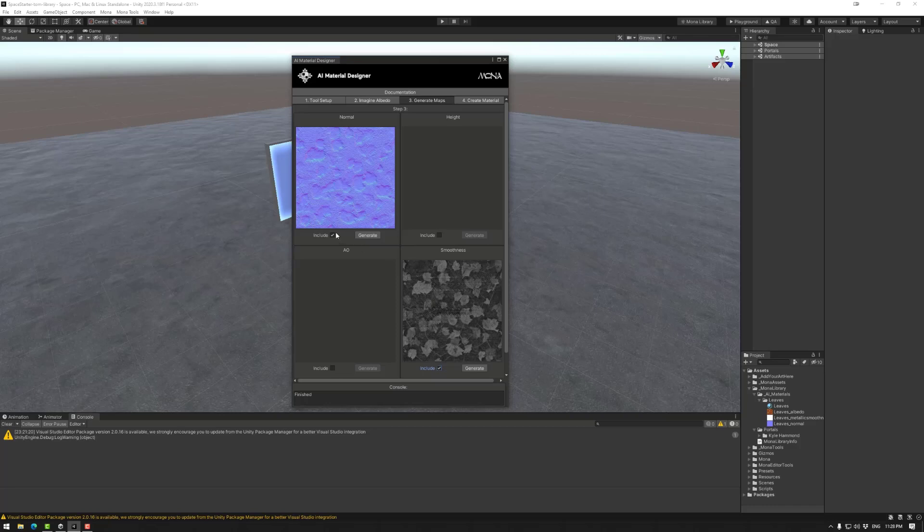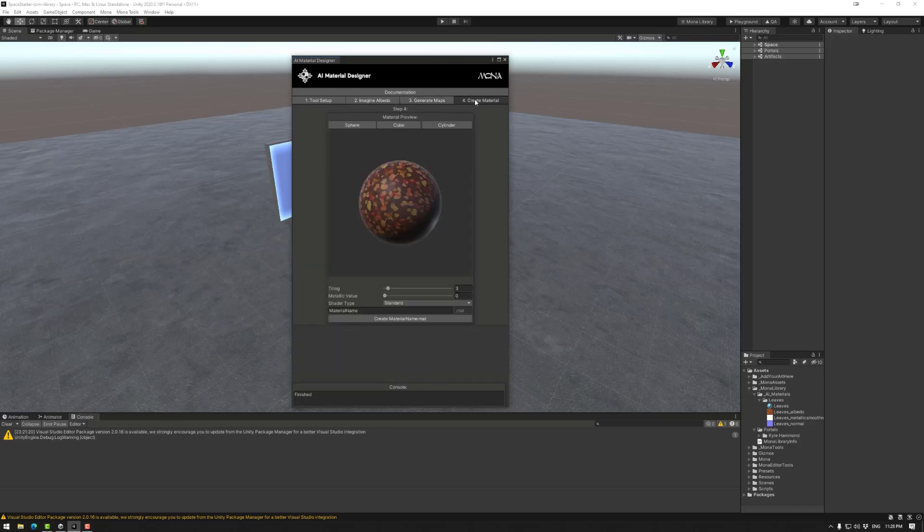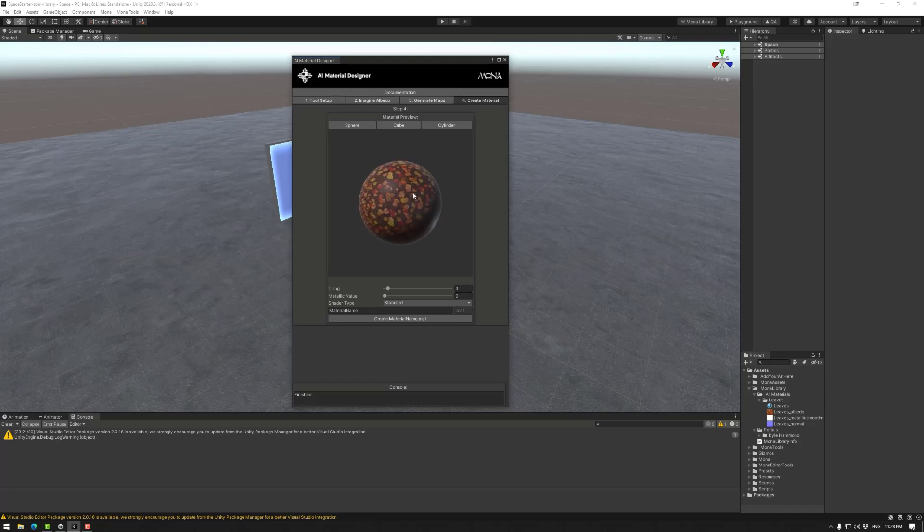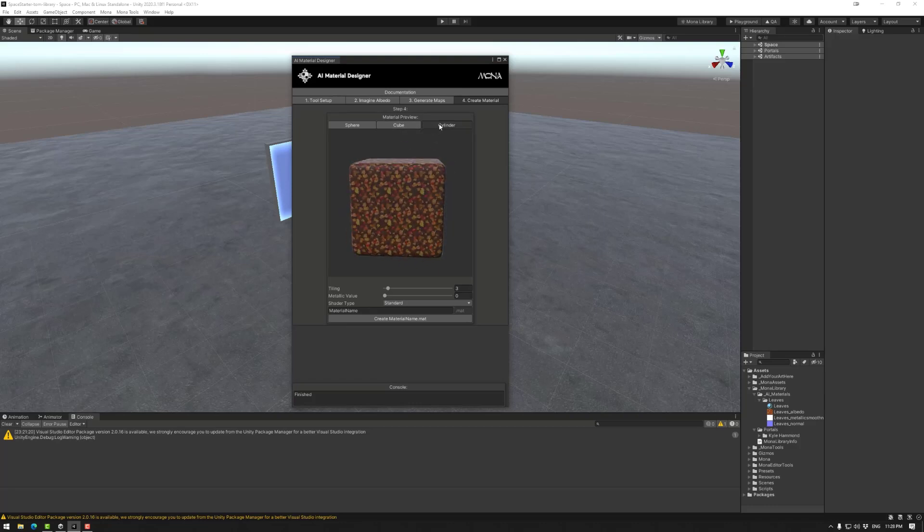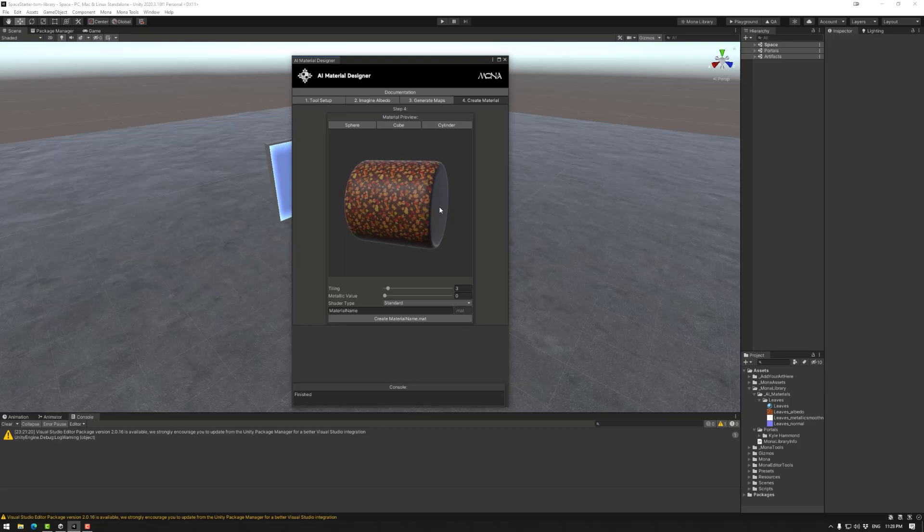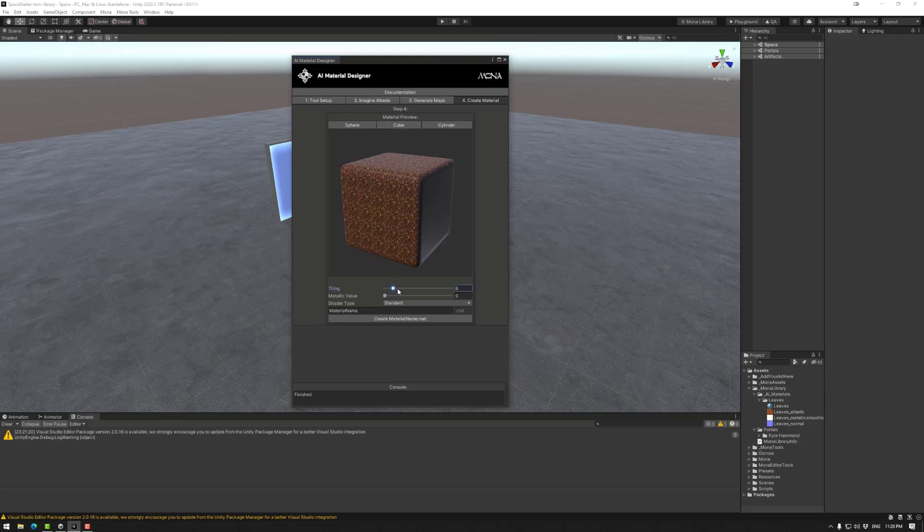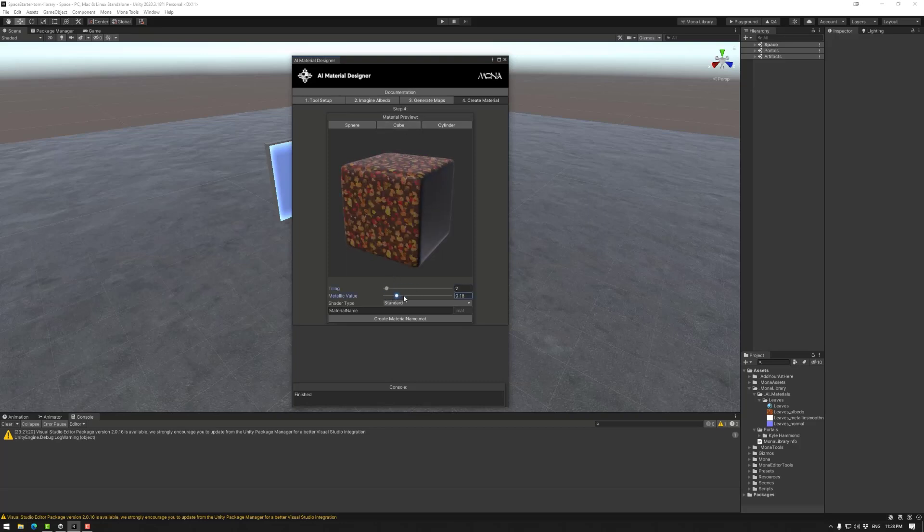Once those are done and I want to include both of those, I will move to create material where I can see the results. I can use it on a cube. I can also use it on a cylinder. I can adjust the tiling if I want to. The metallic value won't be present in the preview because for metallic to work, you need an environment around it to reflect.